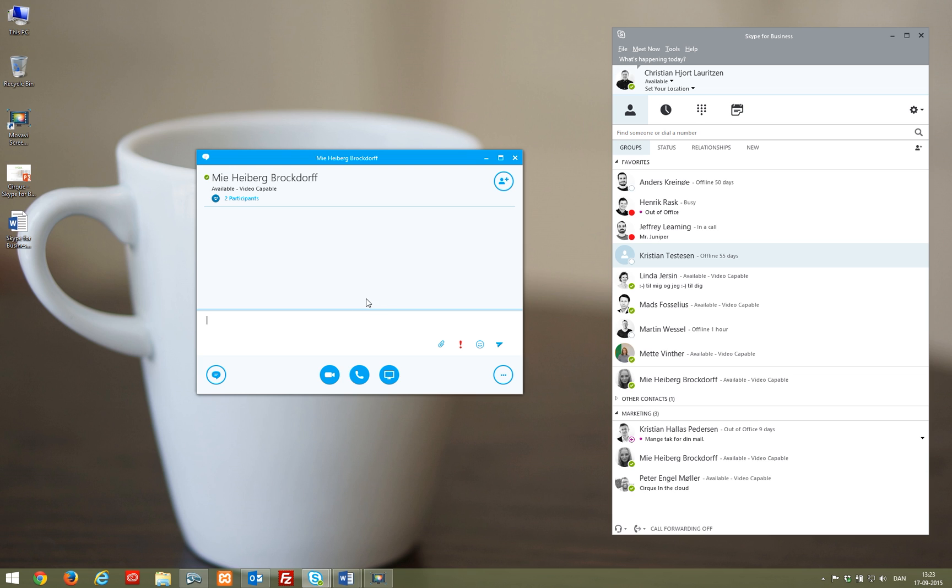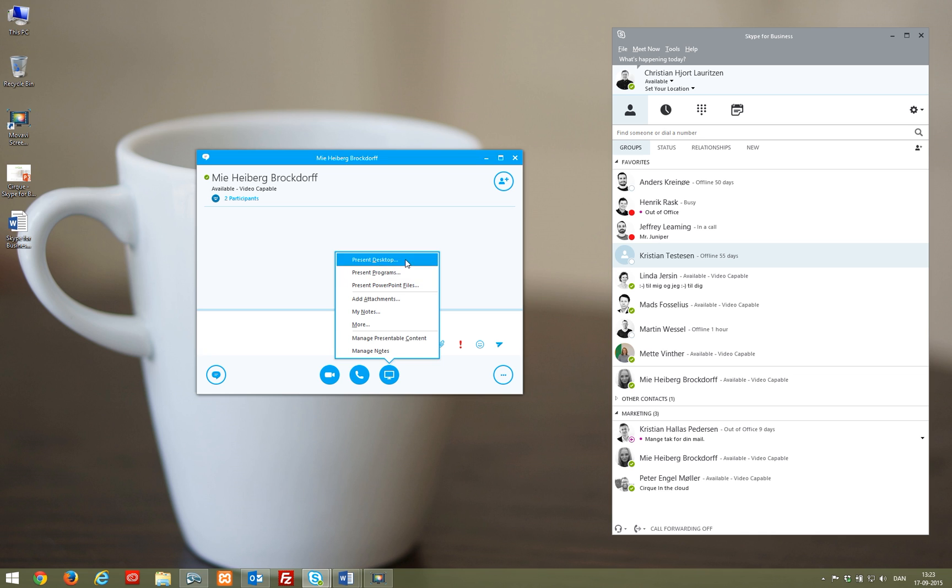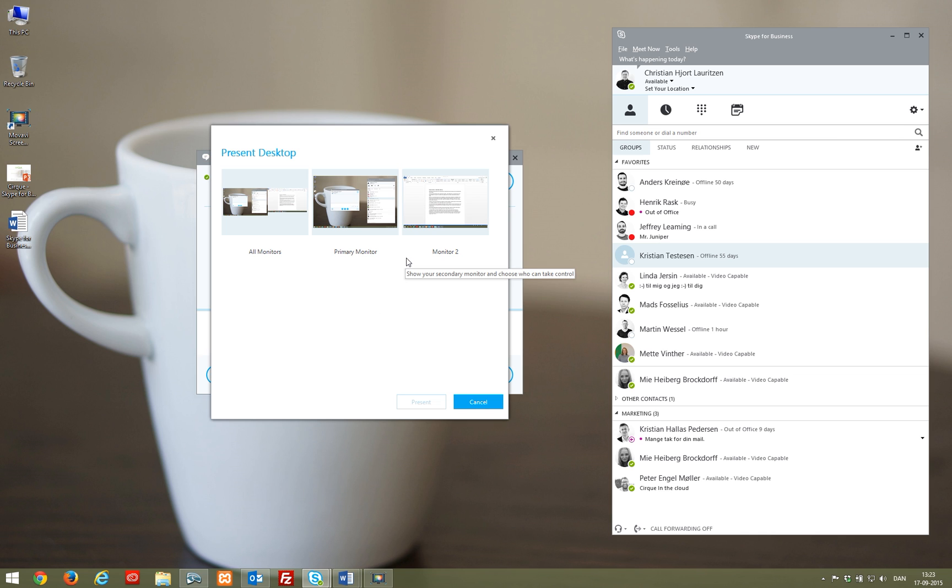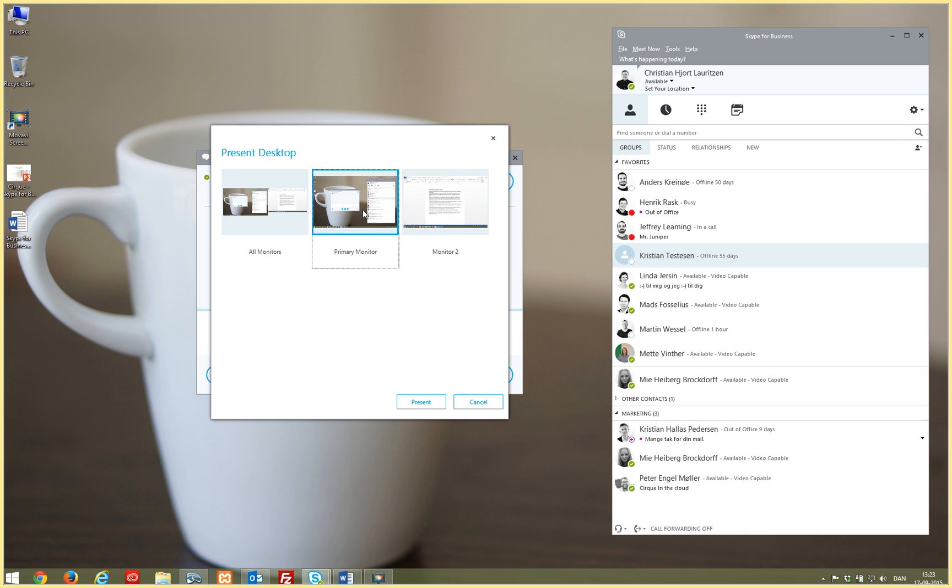When in touch with a contact, you have the possibility to share your screen. The receiver will then be able to view a complete image of the screen you choose to share and keep track of what you are doing.